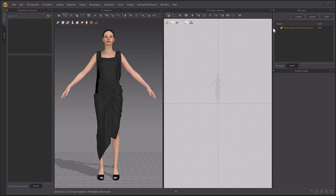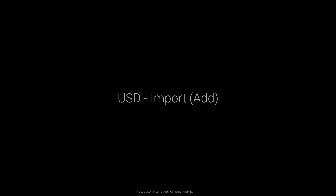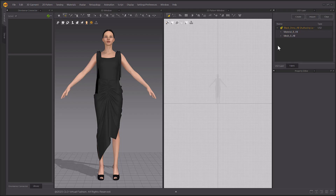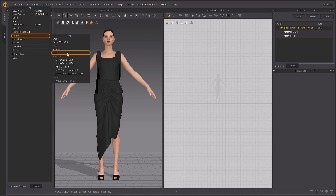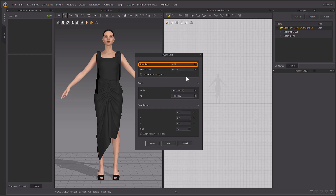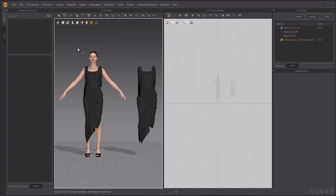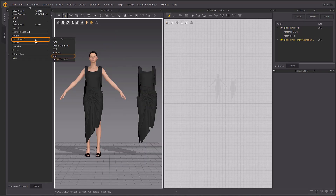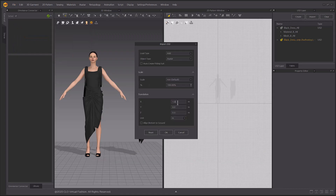After your USD file is successfully imported, its mesh and materials show in the USD Layer window, and it is automatically set as the Authoring Layer. If you want to open a USD file while keeping all of the existing objects in your scene, make sure to select the load type as Add instead of Open in the Import USD pop-up window, or follow the path File > Import > Add USD.